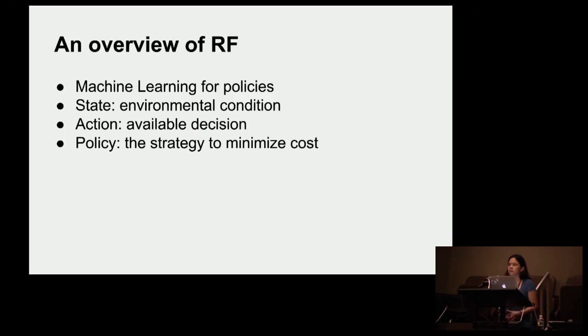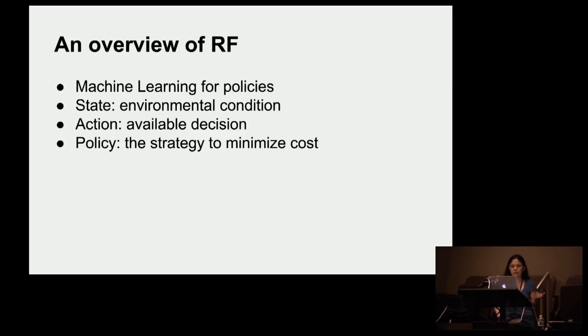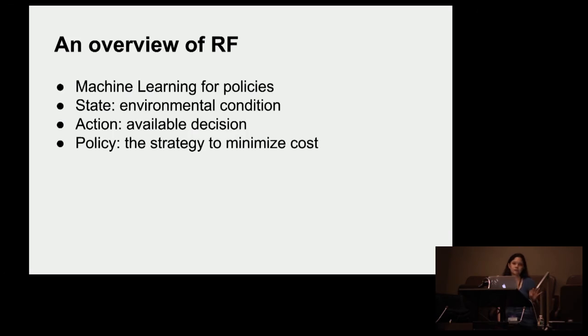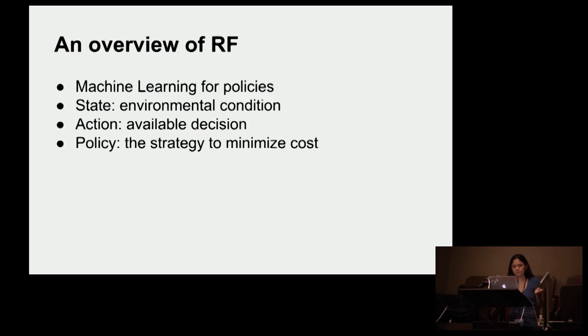And we define this policy as a way to deal with particular environmental conditions. So given a state, which is the state of the world you're in right now, and given the actions that are available to you, what's the optimal way to act? And the way we define optimal is relative to some cost function or reward function. Basically we just want to minimize cost or maximize reward.